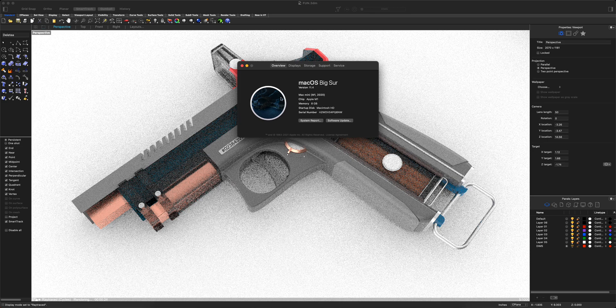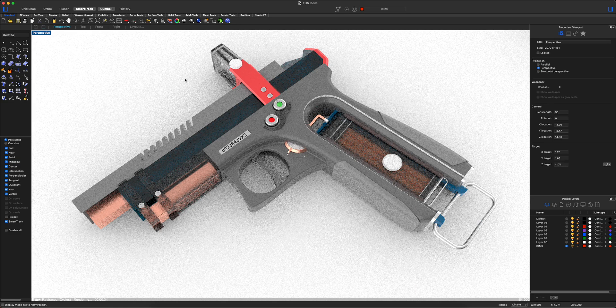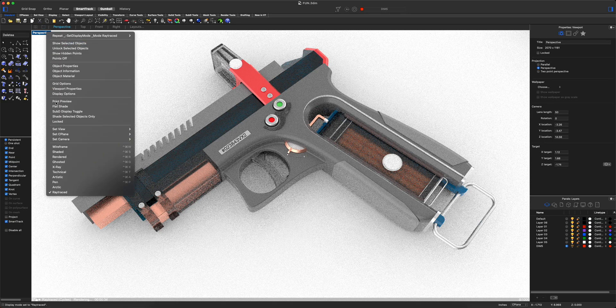So that's the general speed. I'm going to go back to shaded view now.